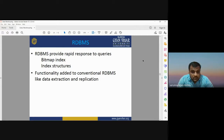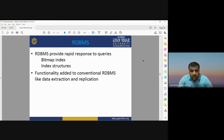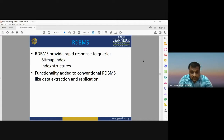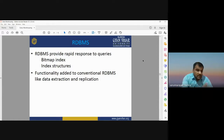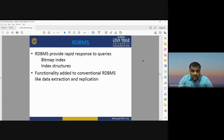RDBMS provides quick response to queries — if someone wants to retrieve information, it gives a rapid response using bitmap index and index structure. Functionality is added to conventional RDBMS such as data extraction and replication. Replication means having multiple copies of the same database — similar to copying a Word or PDF file multiple times. RDBMS provides the facility for data extraction and replication.